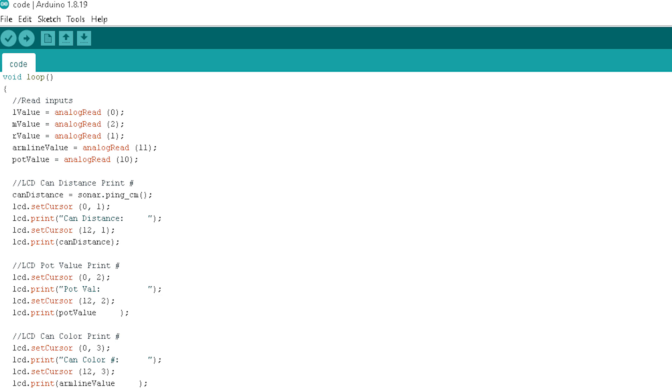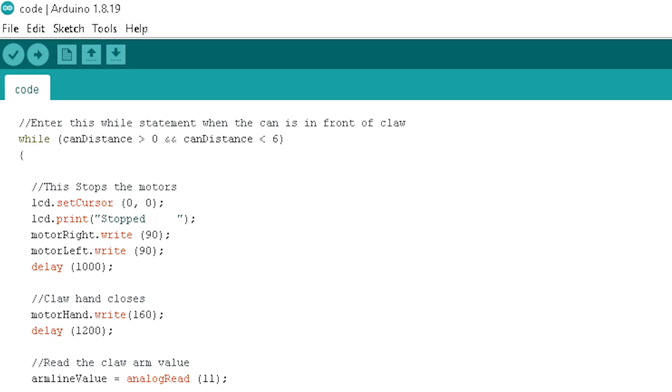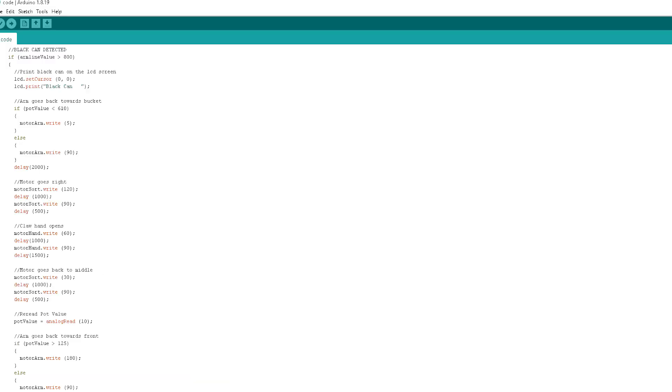Like stated before, I had two big while loops and to be entered into the second one, there had to be a can within one to five centimeters in front of the ultrasonic reader. And then depending upon what color the can is, it would be sorted and then re-enter the first while loop. The code could have been a lot more condensed, but having everything laid out and labeled like this made sense to me.